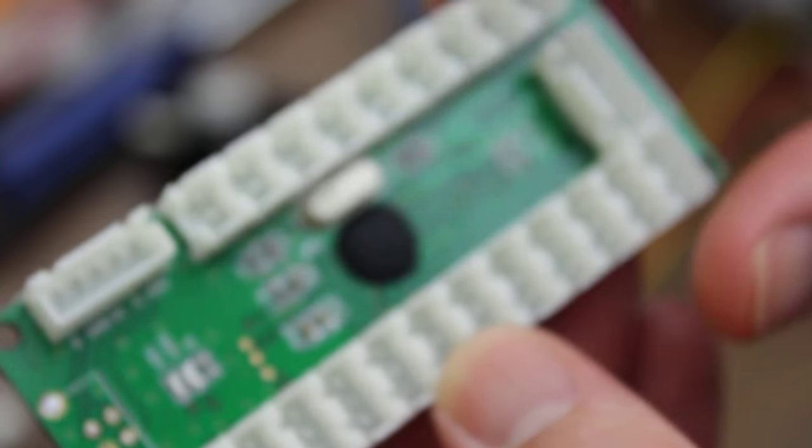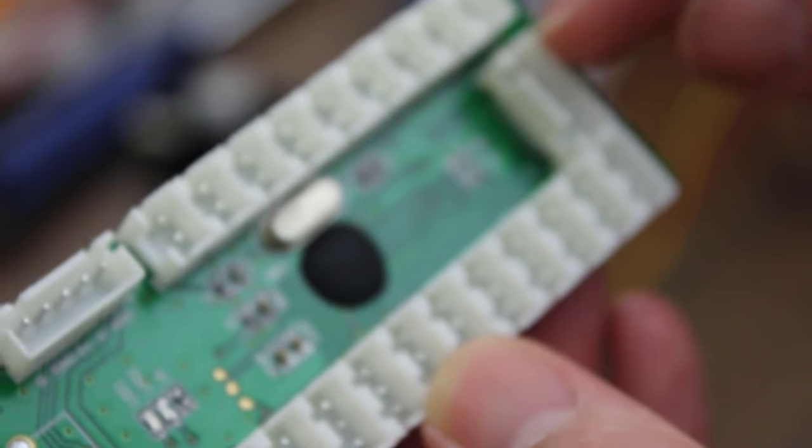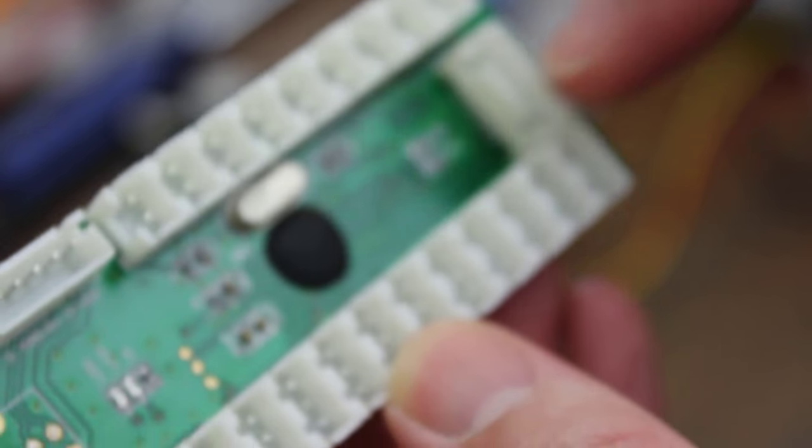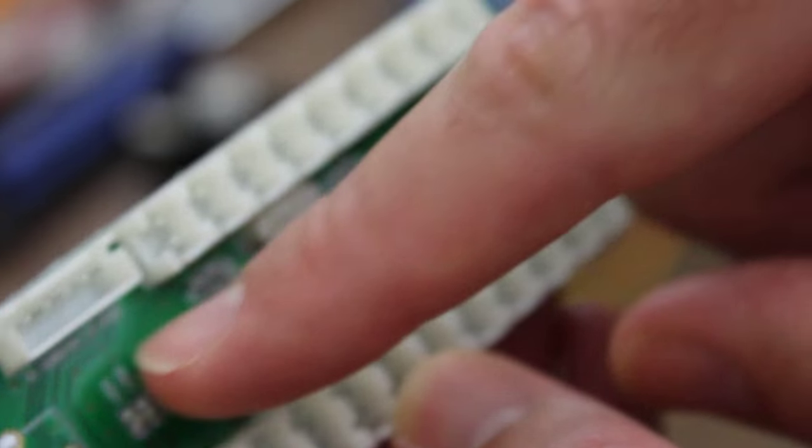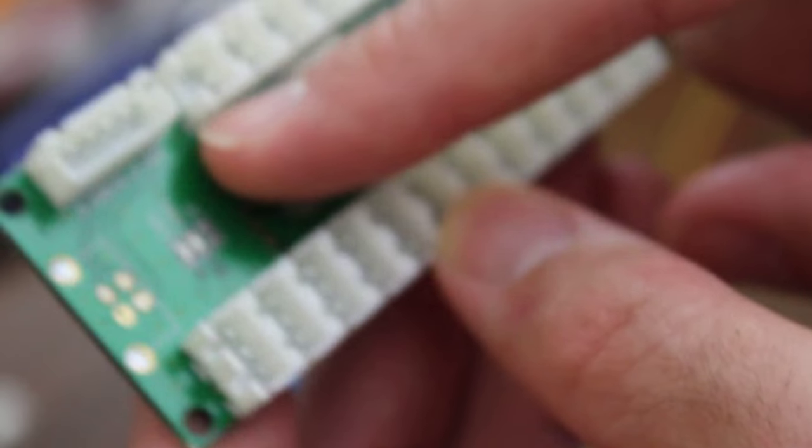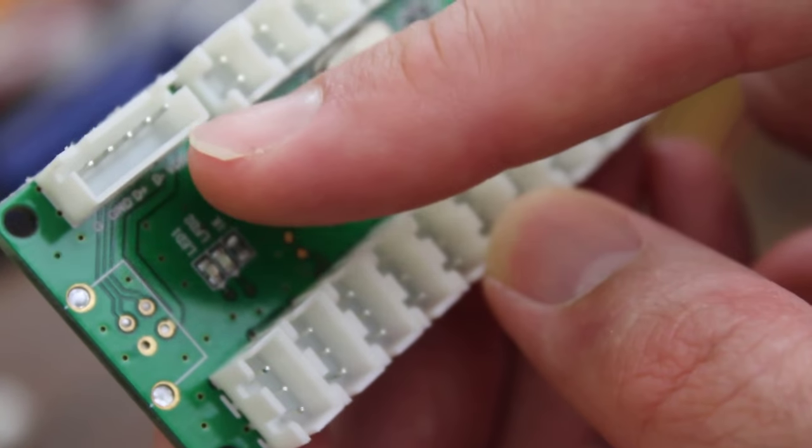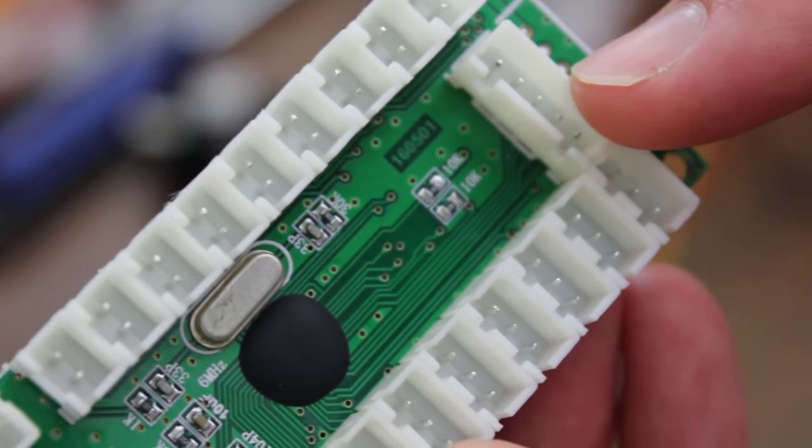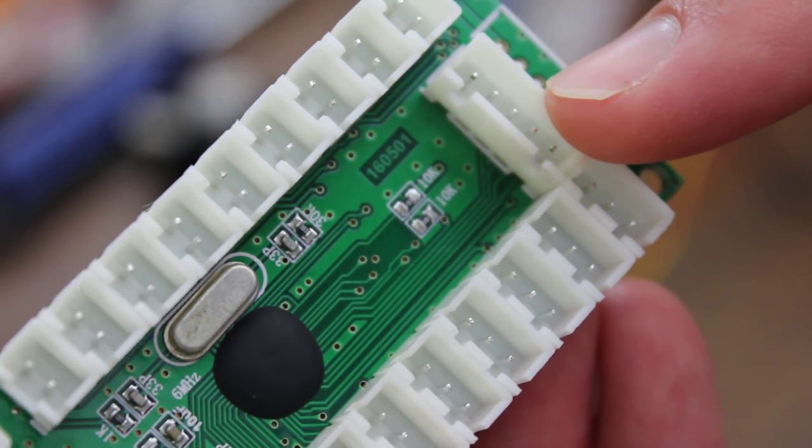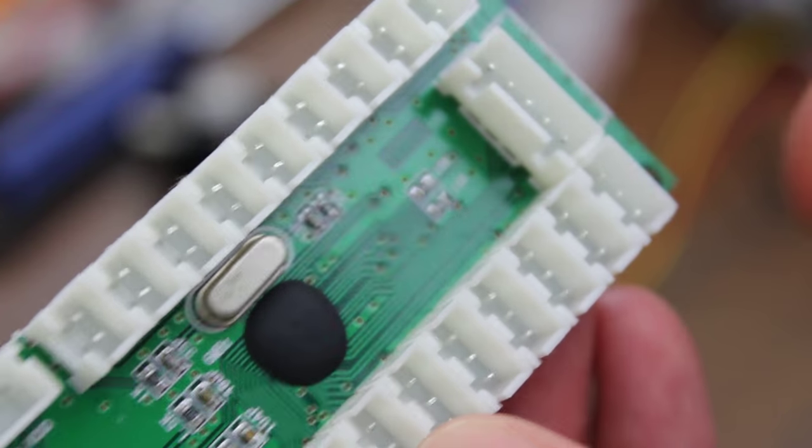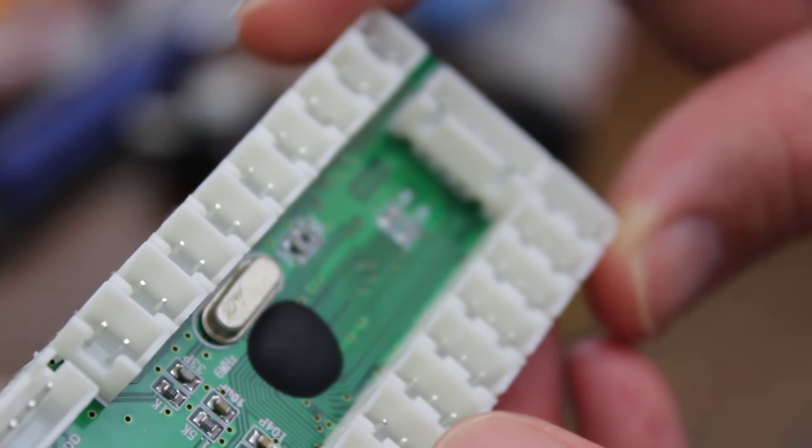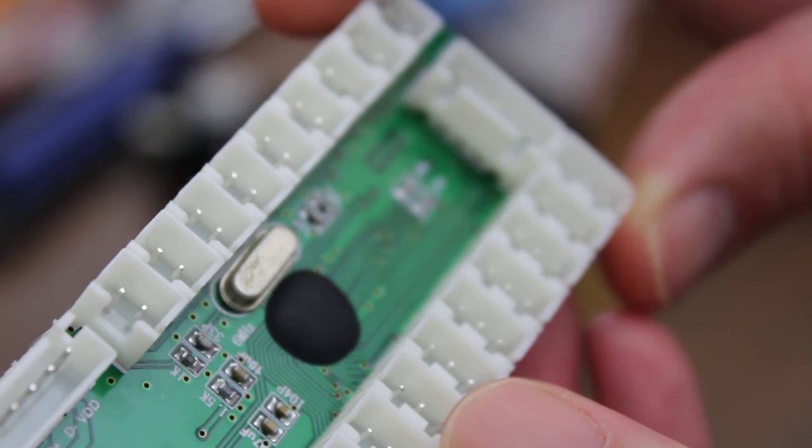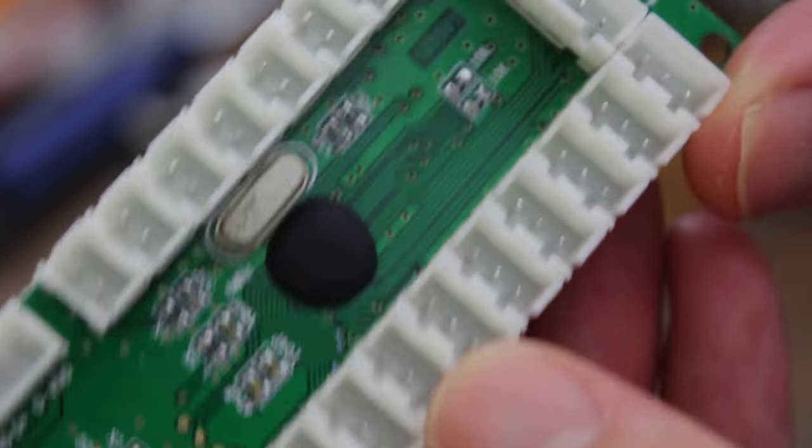Although it should be pretty self-explanatory because there are pins with three pins, two pins, and over here I think the only things that are confusing are this one and this one. One's going to be the USB, one's going to be the joystick. They look like they're the same connection. They both have five pins.